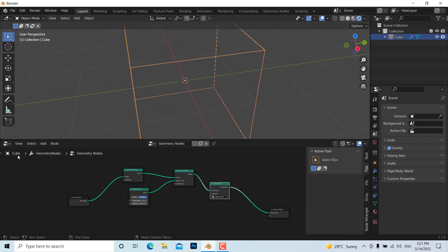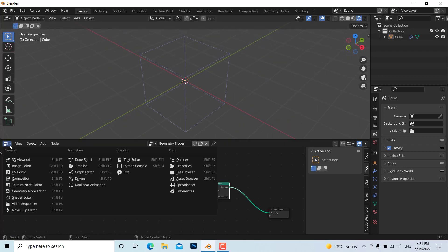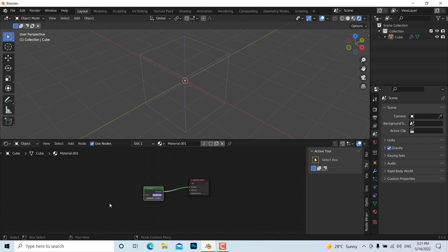Now go back to the Geometry Node editor and assign this material to the Set Material node. If you deselect and change the emission color, you can see the wireframe updates — for example, setting it to blue or any other color.